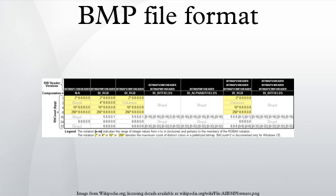The BMP file format is capable of storing 2D digital images of arbitrary width, height, and resolution, both monochrome and color, in various color depths, and optionally with data compression, alpha channels, and color profiles.